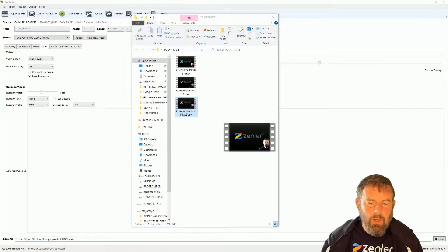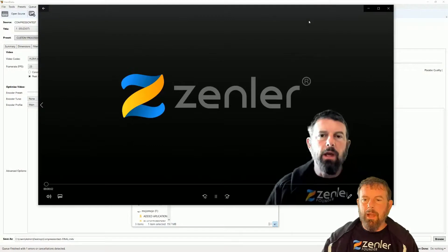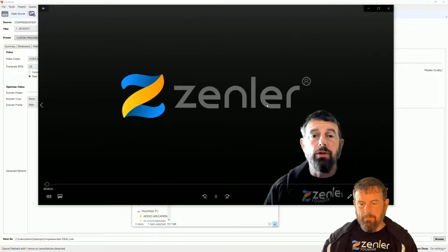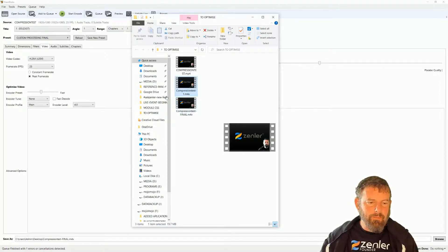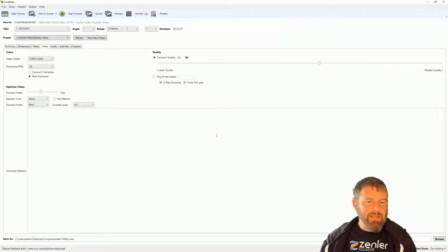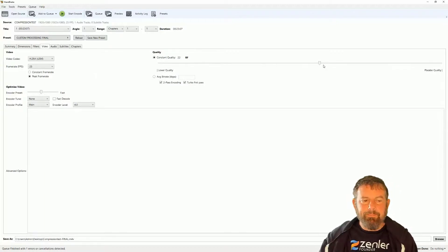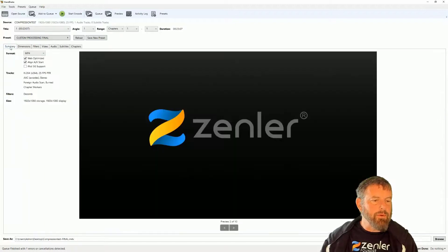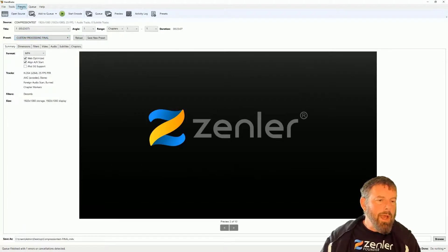The final encode is complete. The file size is 19.7 megabytes — same as the first default encode. Let's open it up: the quality looks really good with no banding, and the sound is fine. So this 'Custom Processing Final' preset gives us essentially the same result as the original default Fast 1080p settings. Now for some housekeeping: I'm going to delete these custom presets out and rebuild one cleanly based on the first one we used.